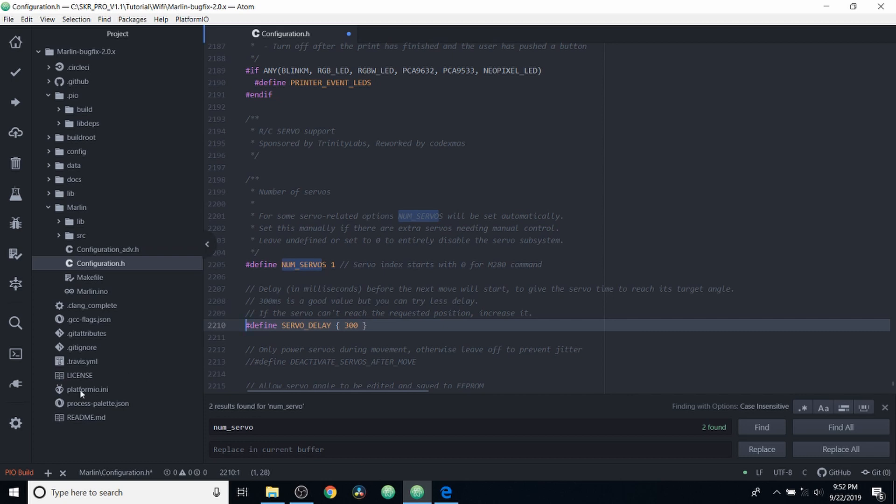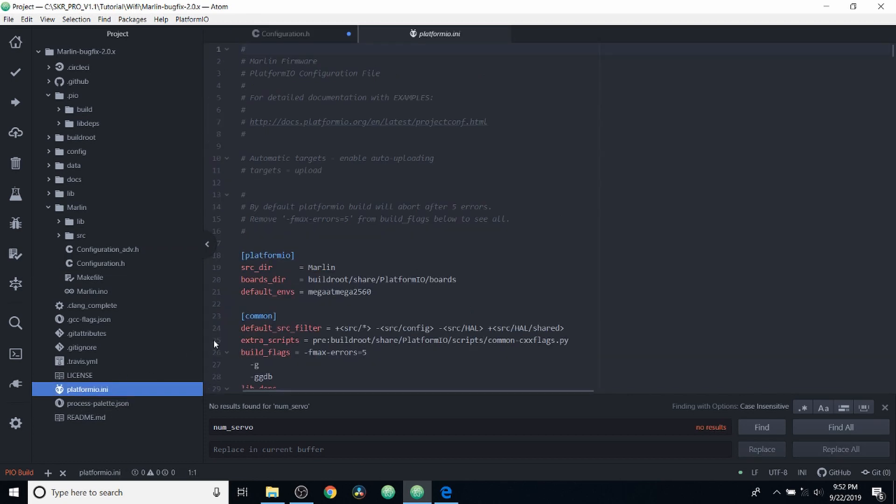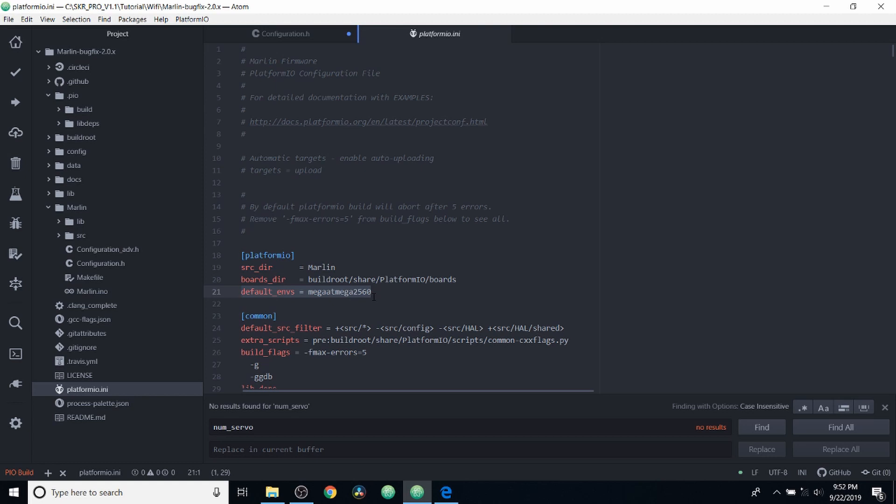So next we're going to go over to platformio.ini. And currently our default environment is set for the mega ATmega 2560. We're not using that chipset. So we need to find ours.